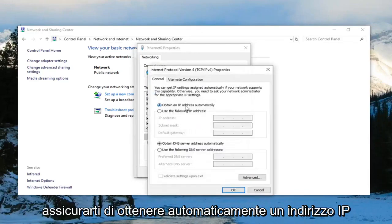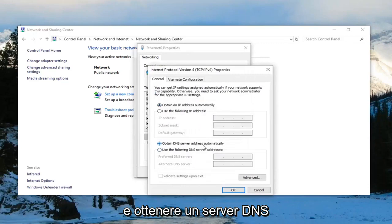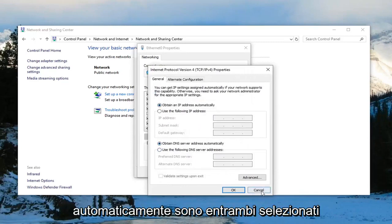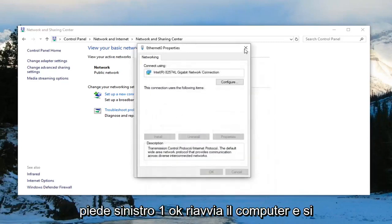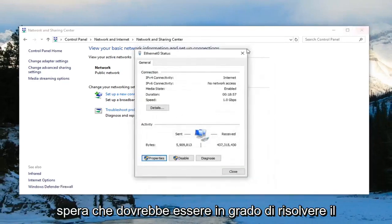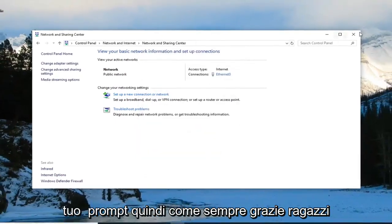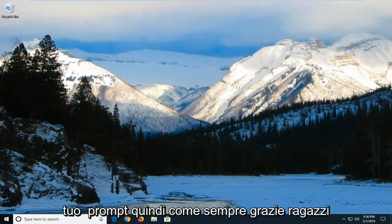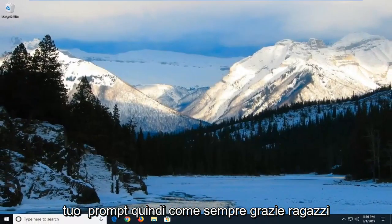You want to make sure obtain an IP address automatically and obtain DNS server address automatically are both selected. Left click on OK. Restart your computer and hopefully that should be able to resolve your problem.